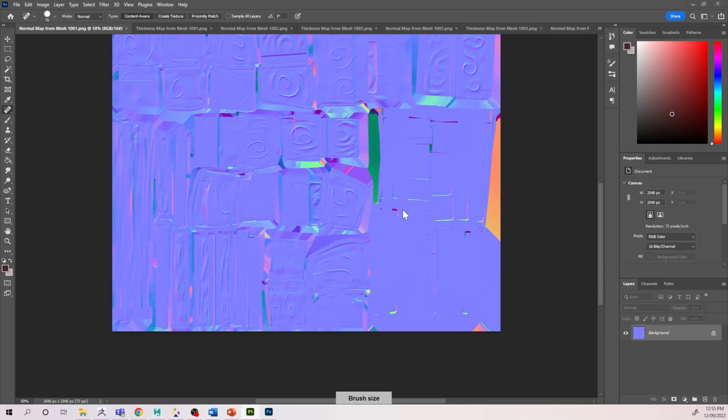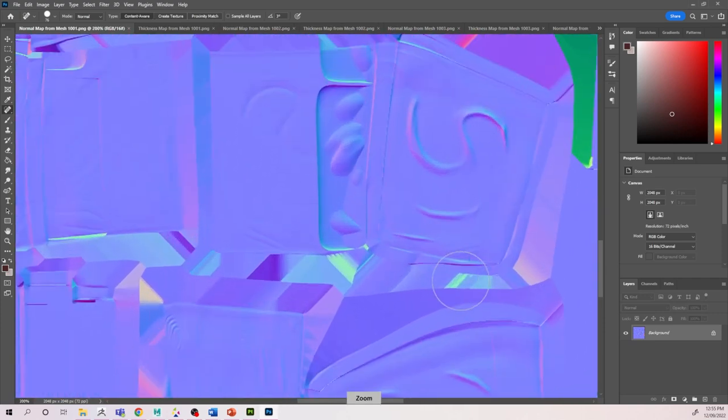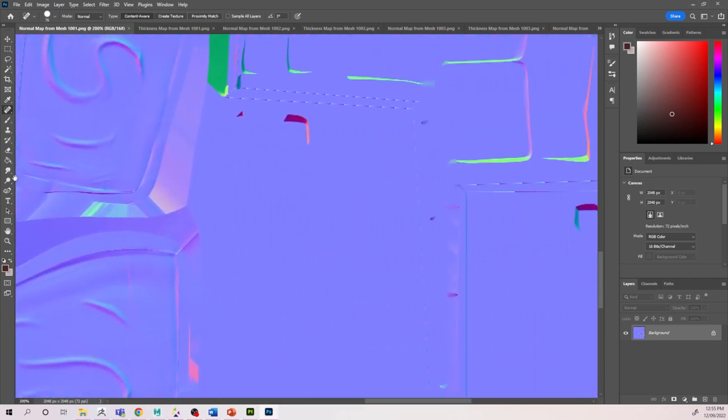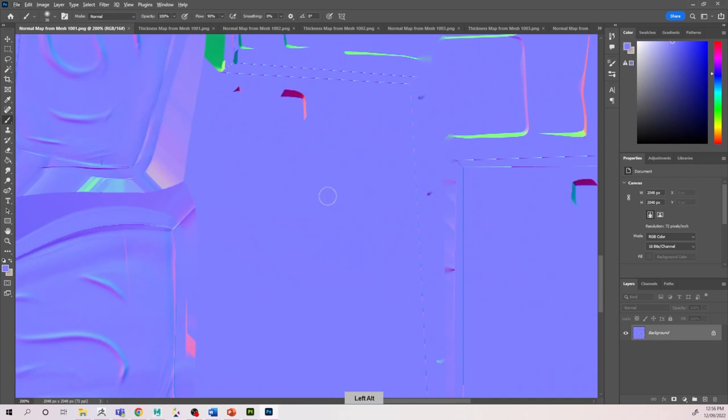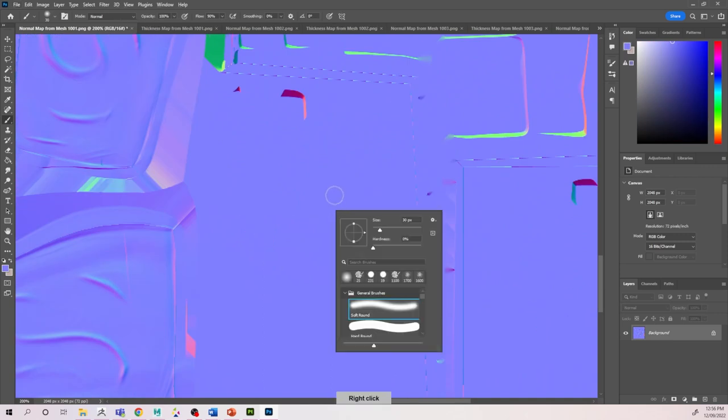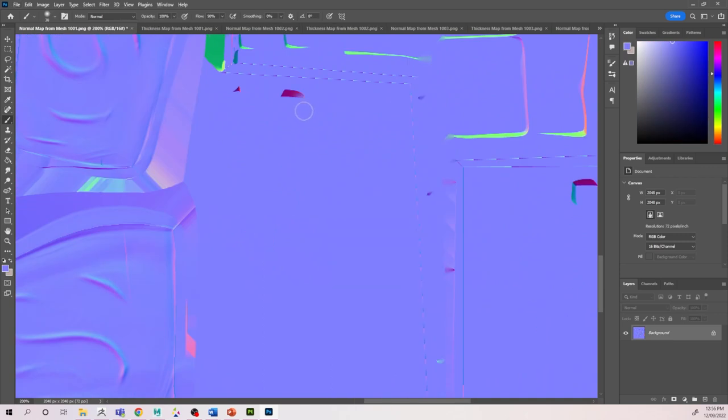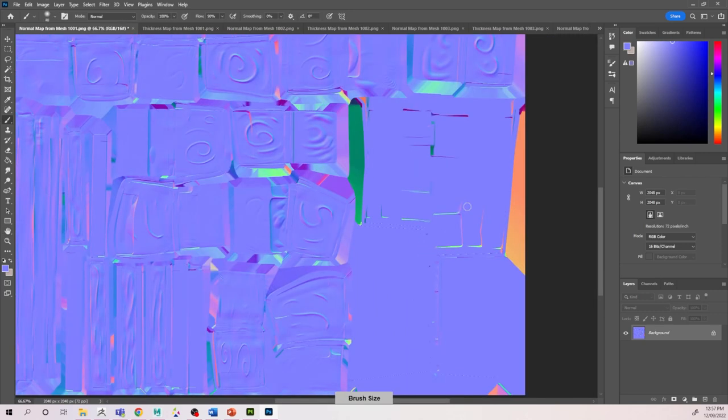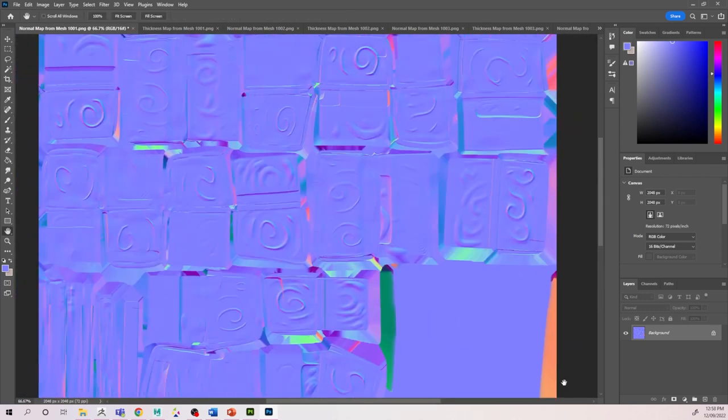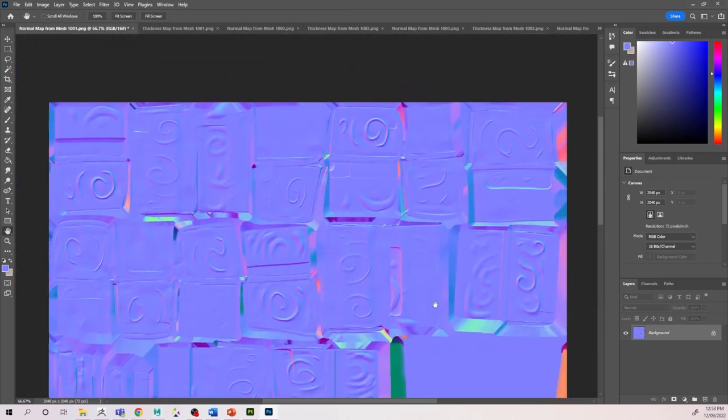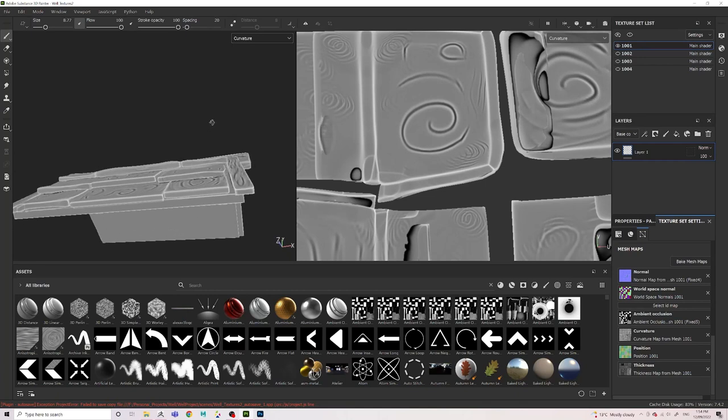Once our files have opened, we can start going in and editing the problem areas. Like in this normal map, you can see here this is where two of the poles meet with the roof, and I'm just going to go over that because it was throwing some weird areas when I looked at it in Substance Painter.